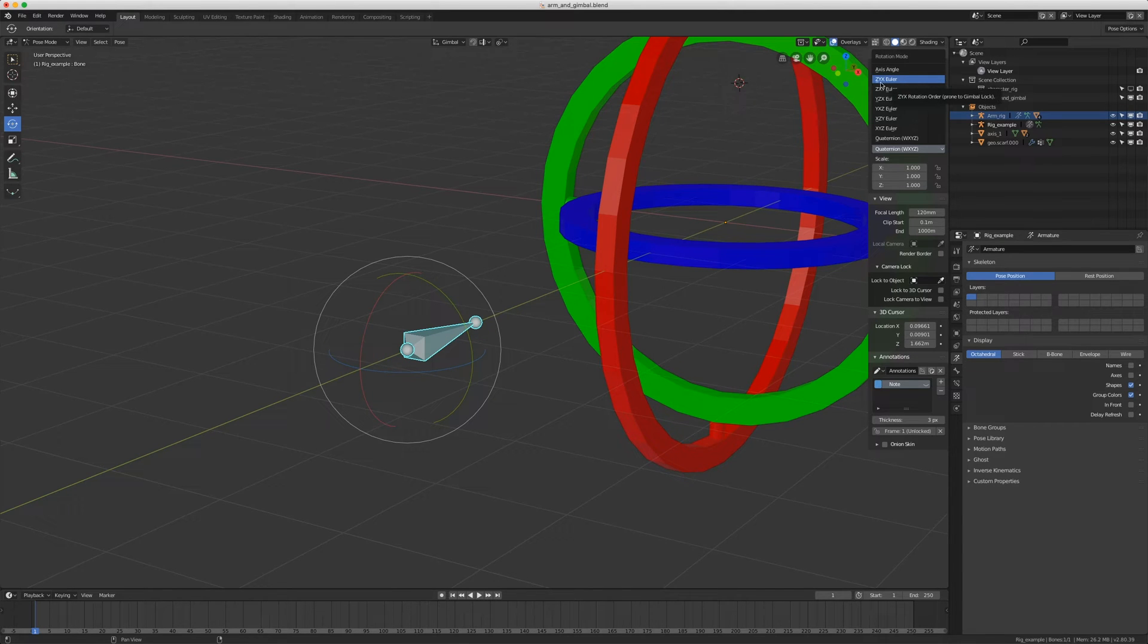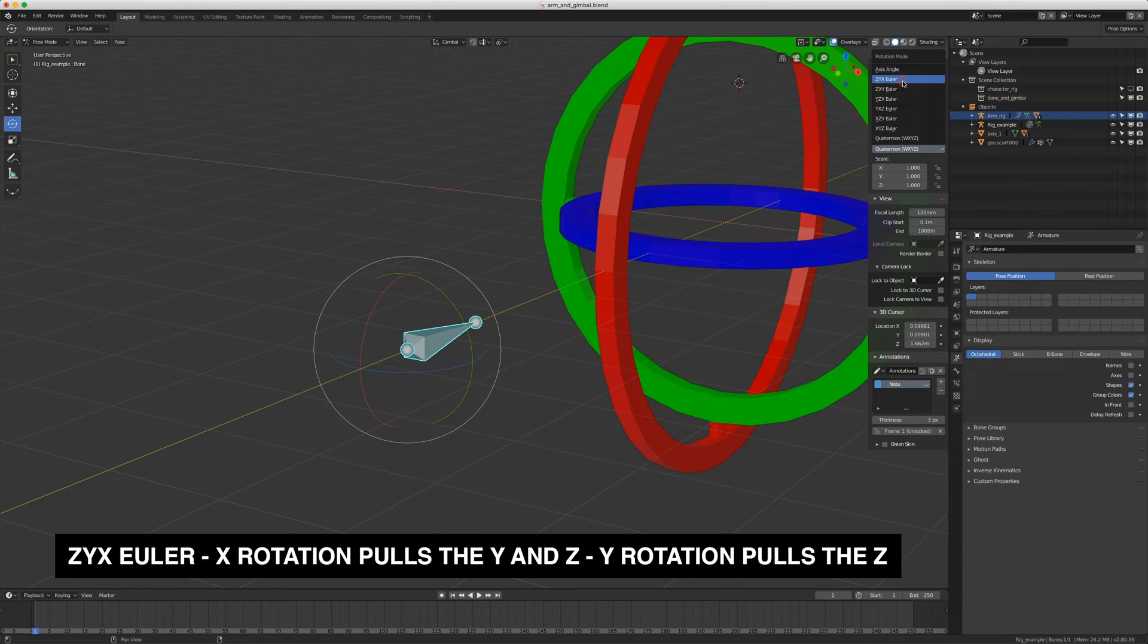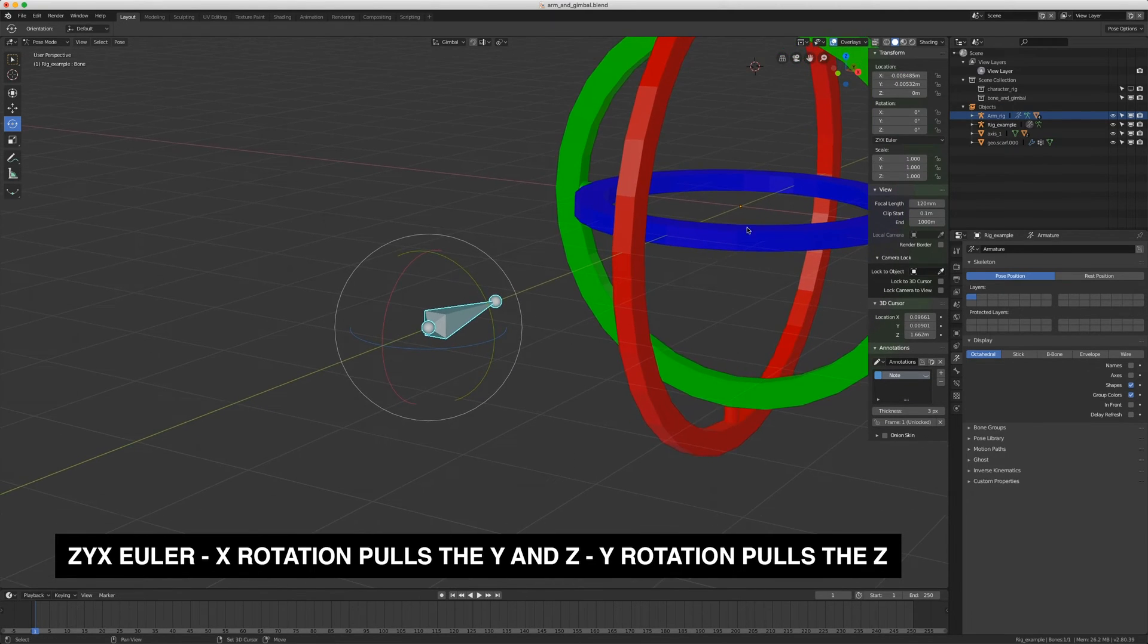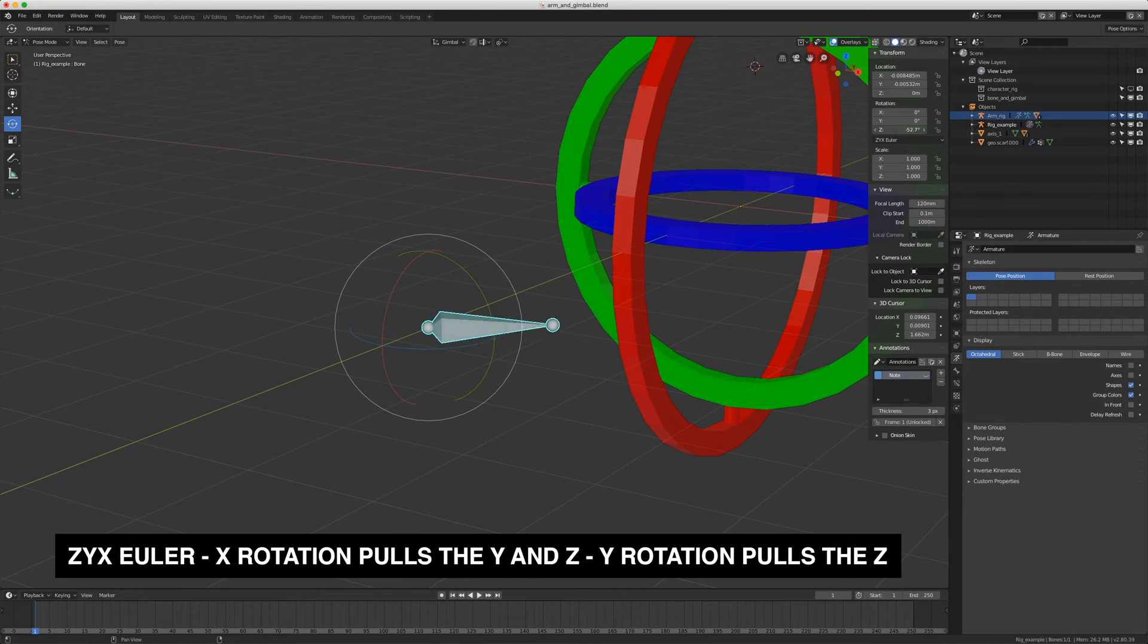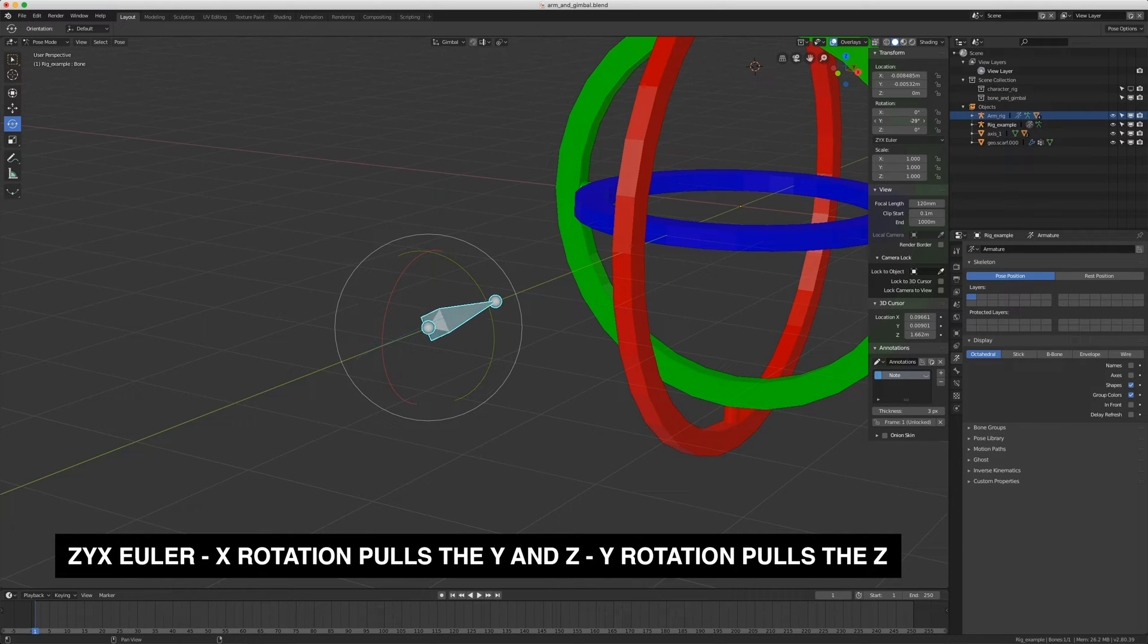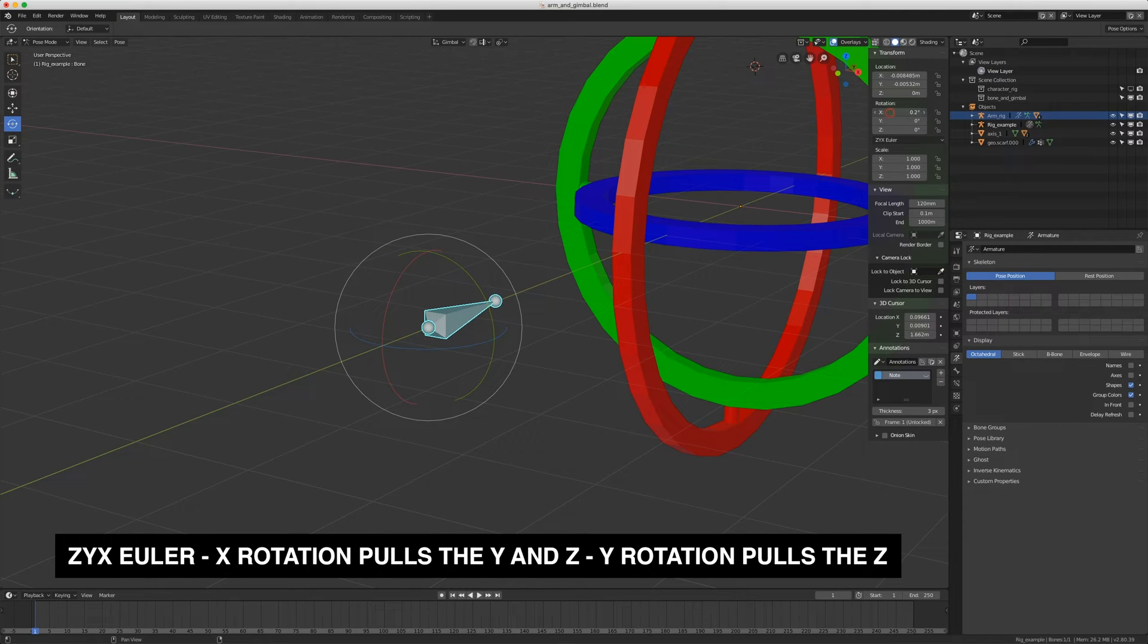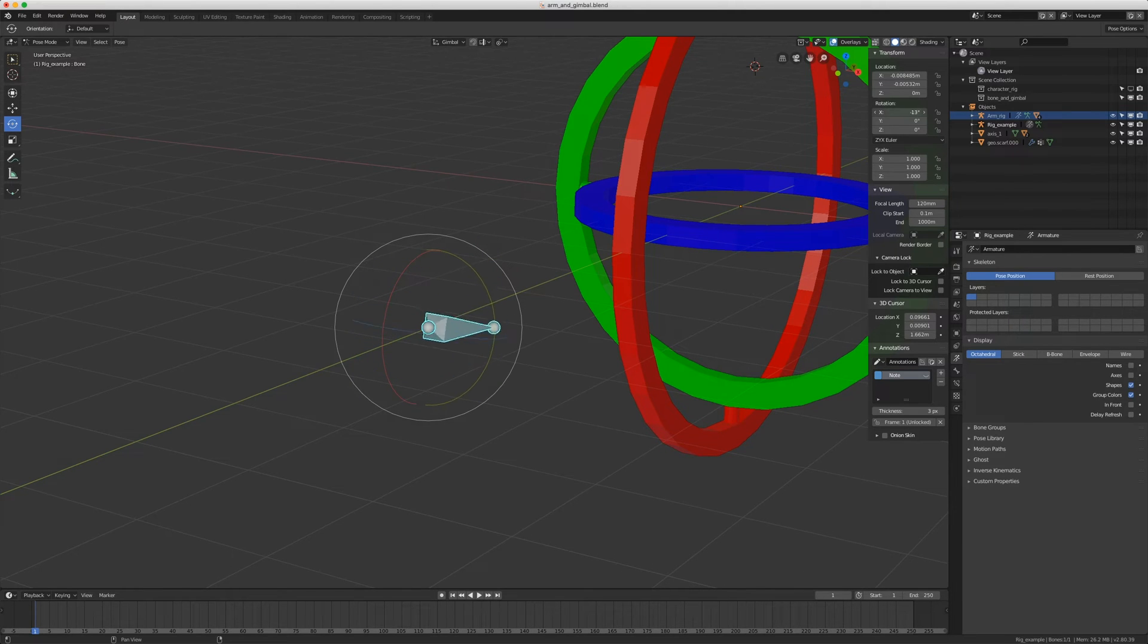I just want to show you an example of Gimbal Lock. If I choose ZYX Euler rotation on this bone here, when I rotate the Z axis, that's fine, the bone rotates on that axis. When I rotate the Y axis, see how it's pulling that blue ring with it? That's because the Y is being calculated before the Z. Now I'll put it back to zero, and watch what happens when I rotate the X axis. It's dragging both of the other rings with it.